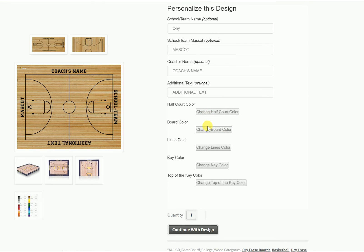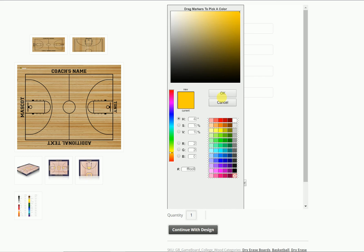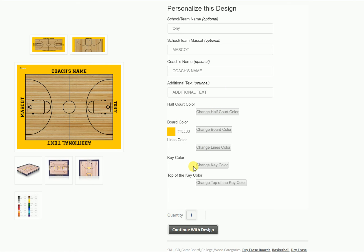Here you can change your colors — your board color, lines, key, top of the key. Make sure you get all this done before you go into our design studio, because once you're in there, you can't change it.